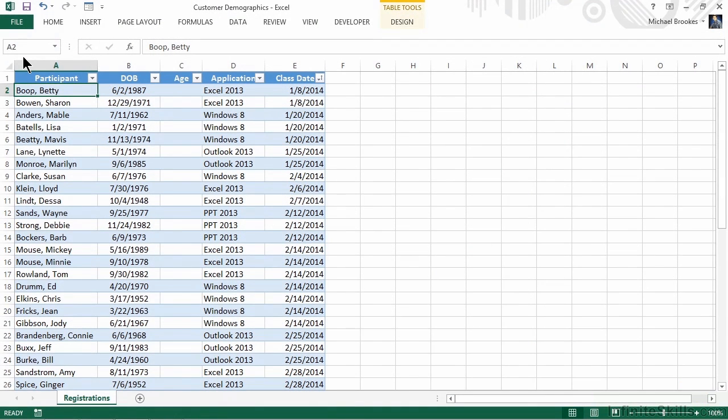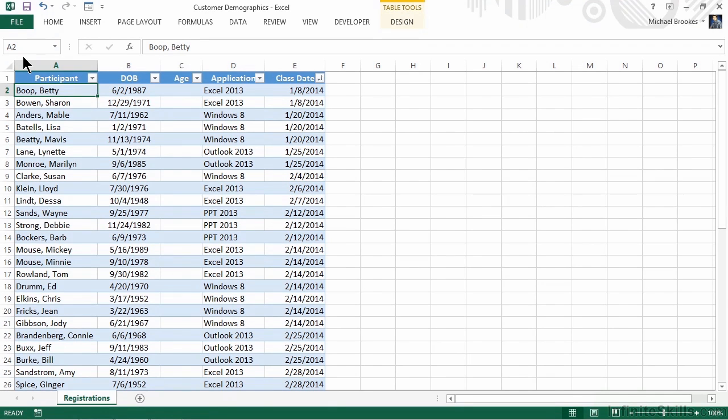We currently have the customer demographics file open from the Chapter 2 Working Files folder. It has a sampling of customer data. It contains 50 records, to be exact. One of the fields includes the customer name, or the participant's name, as well as their date of birth.